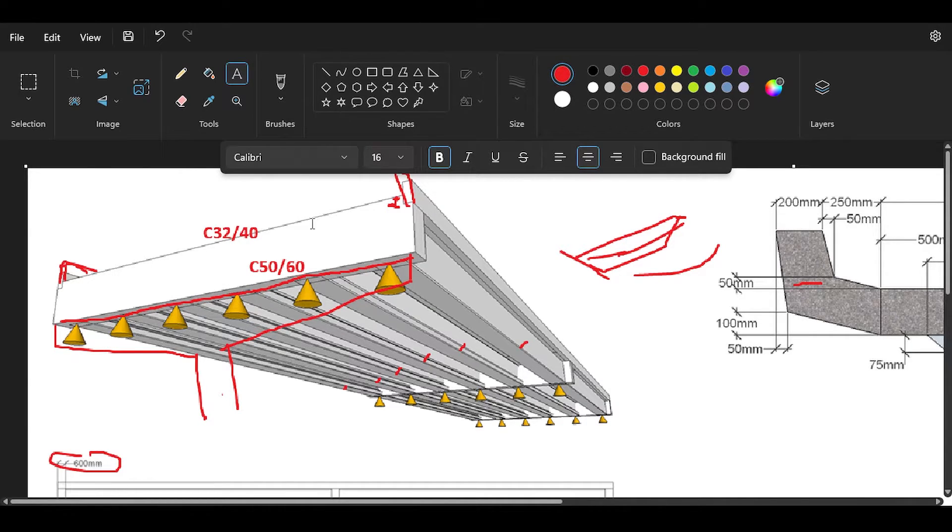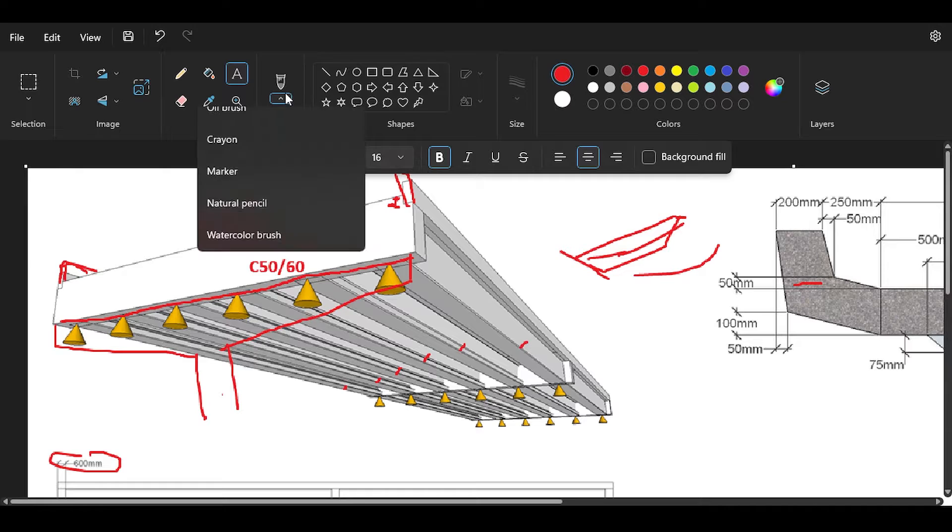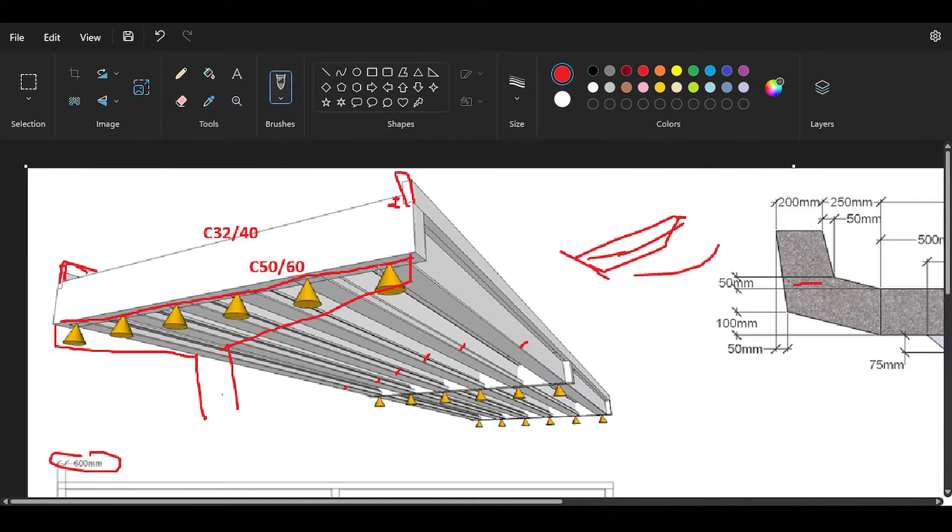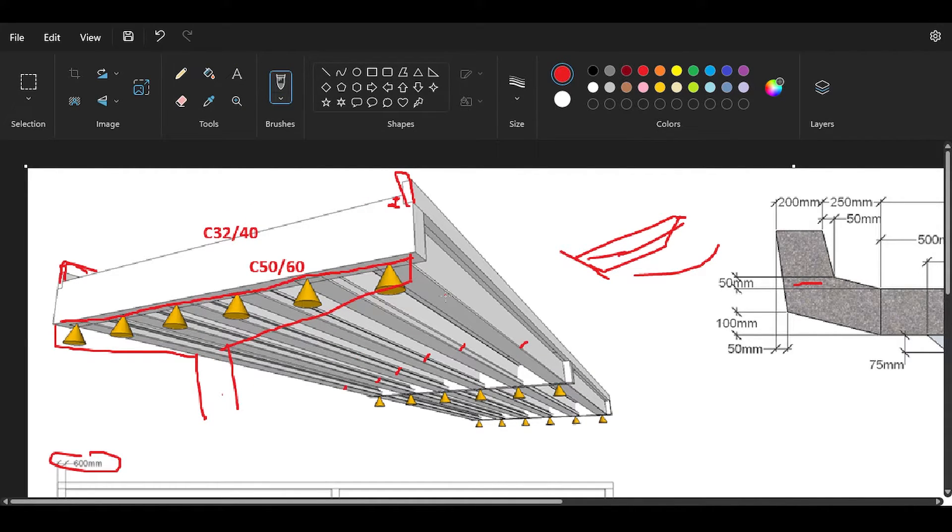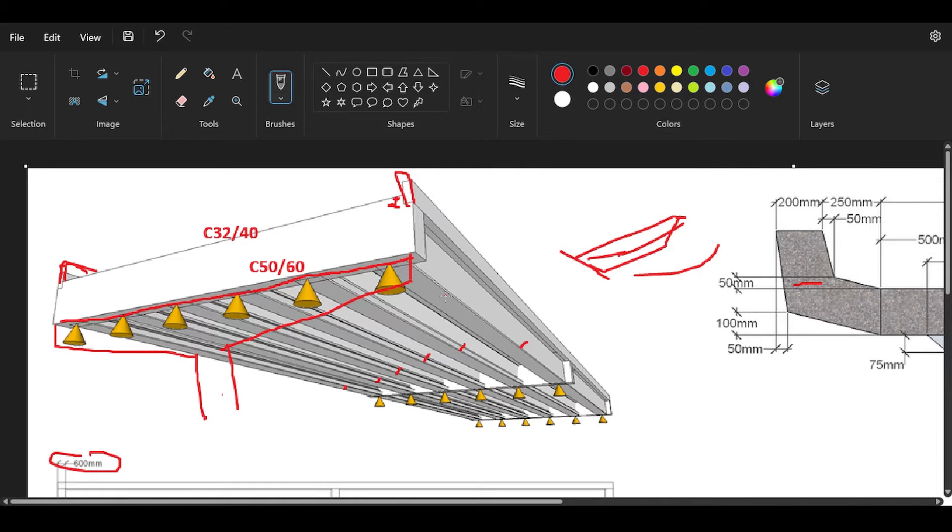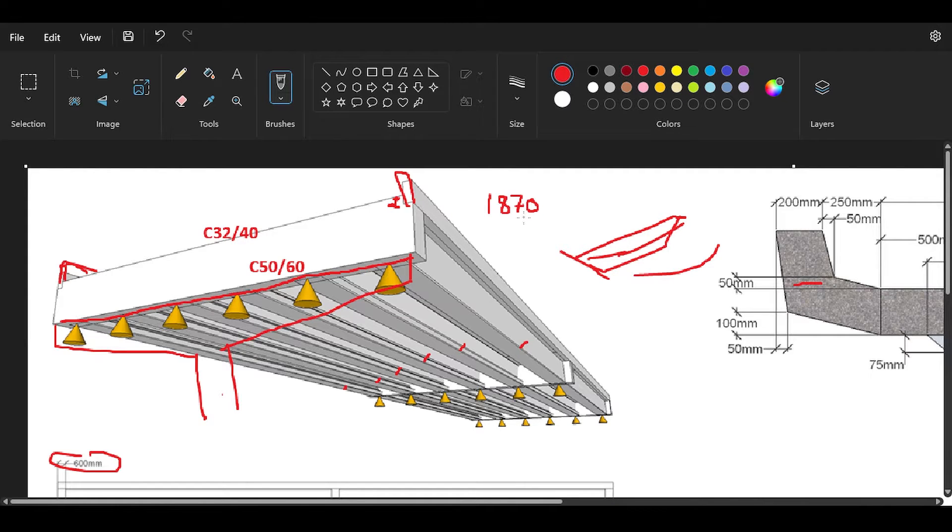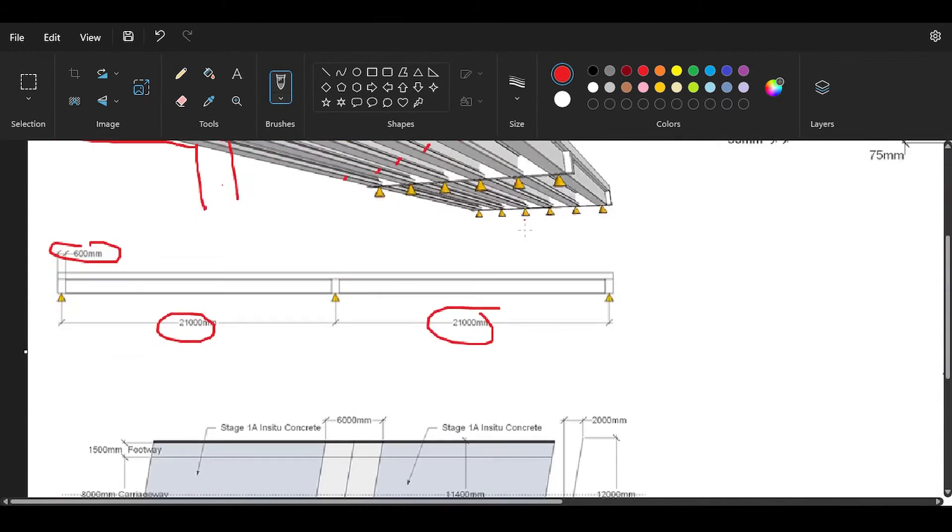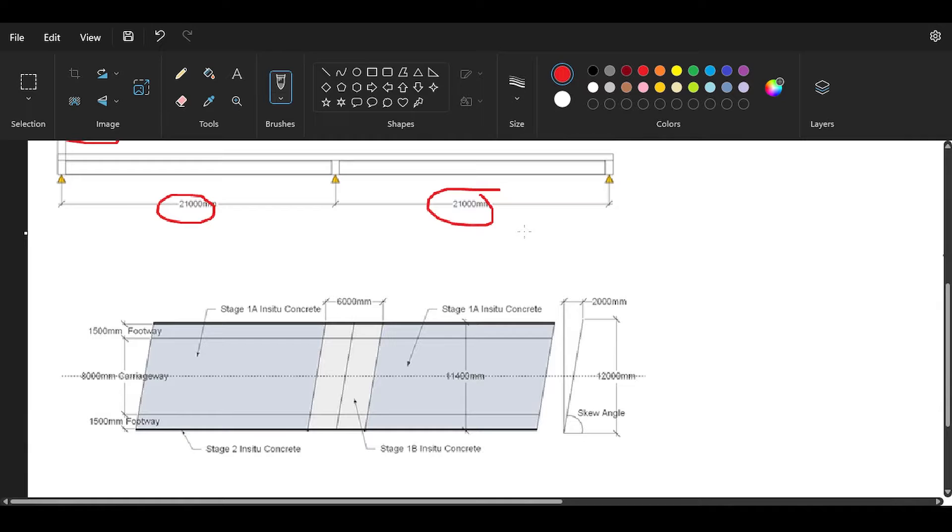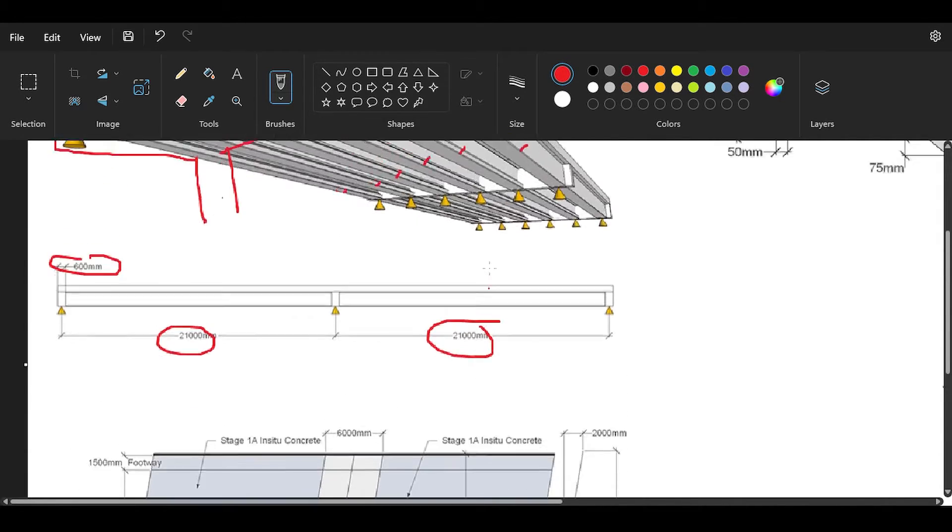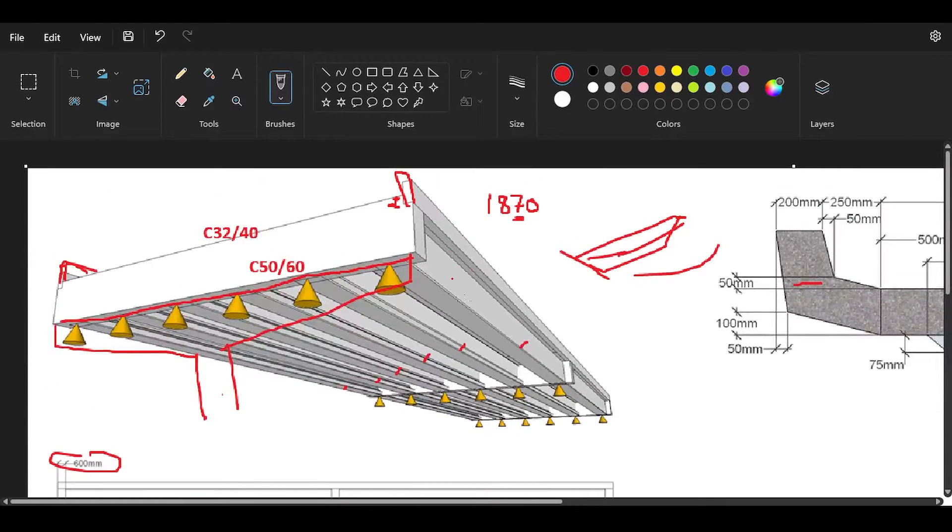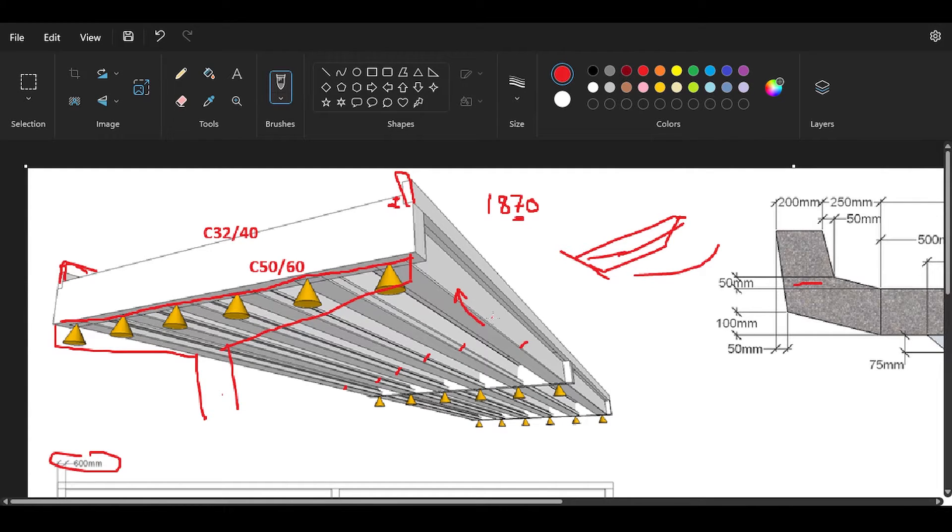The reason why we use stronger concrete for prestressed is because it's prestressed and there are going to be compressive forces. Also, the beams are more critical than the deck slab. For the reinforcements I will be using grade B500, and for the prestressing tendons you are used to seeing 1870 or 1850, I think.